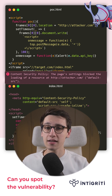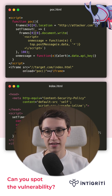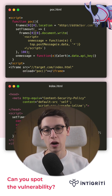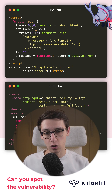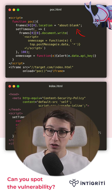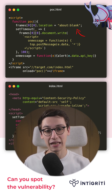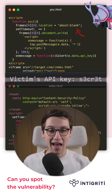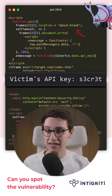But there is one page we can set the location to, and that is about:blank. If we do that, the CSP does not complain anymore and we steal the victim's API key.